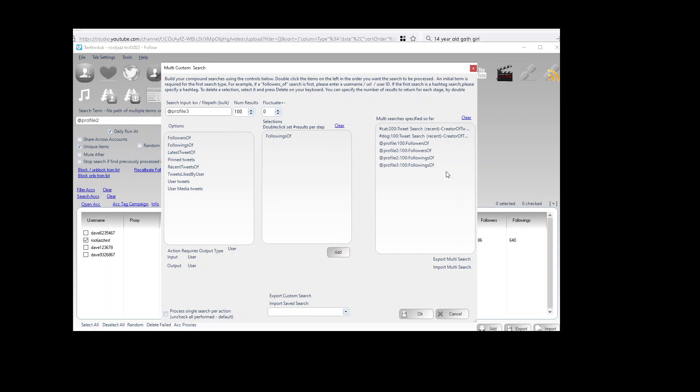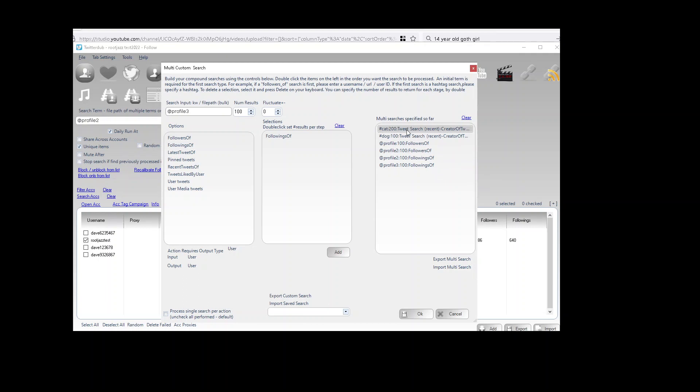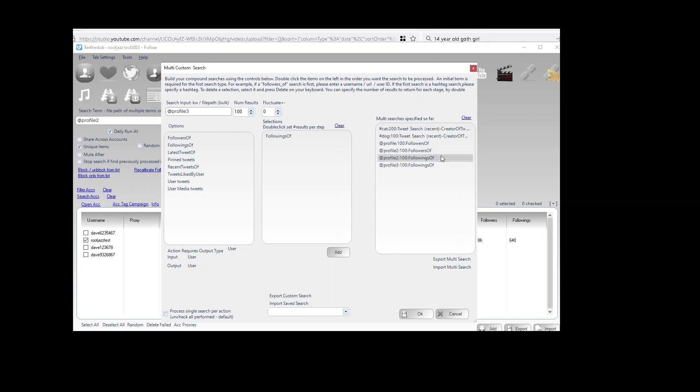So basically what I've done here is what I had done previously and a little bit more. We have created an action which will search for 200 profiles from the cat hashtag, 100 profiles from the dog hashtag. We're going to get 100 followers from profile 1, 100 followers from profile 2, 100 followings of profile 2, and 100 followings of profile 3.